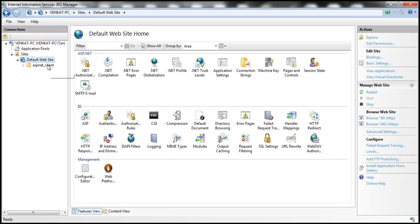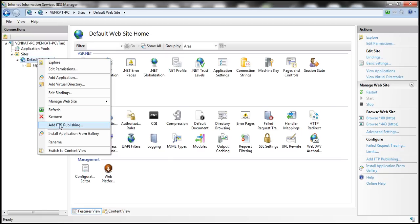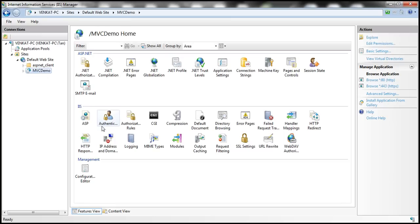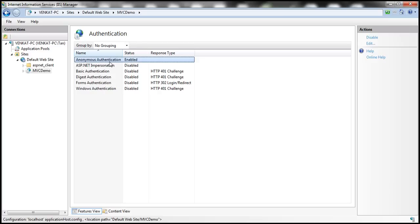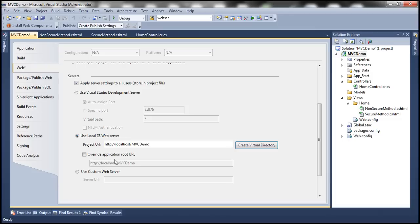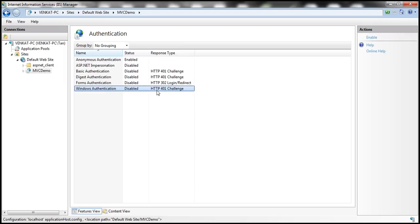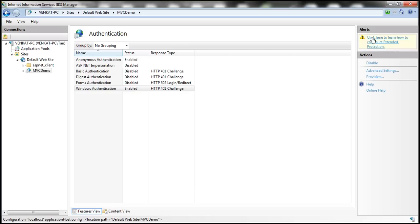Now let's come back to IIS and refresh the Default Website. Notice that we now have MVC Demo. Select that and click on the Authentication icon. By default, anonymous authentication is enabled, which means anonymous users will be able to access all the actions within your controller. Now let's also enable Windows Authentication — select Windows Authentication and click the Enable link. So at the moment, we have both anonymous and Windows authentication enabled.